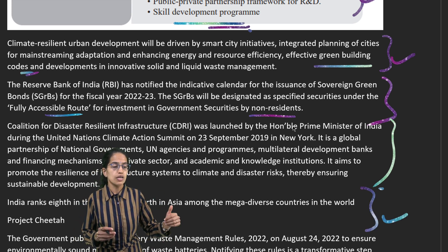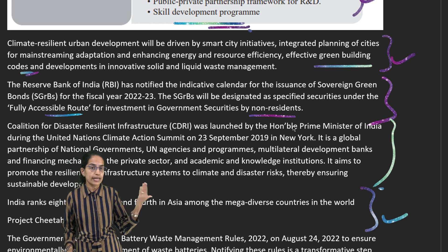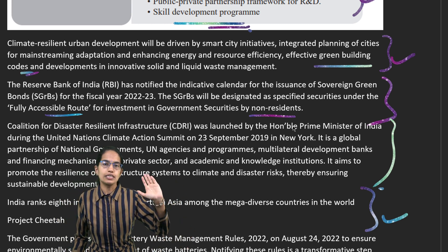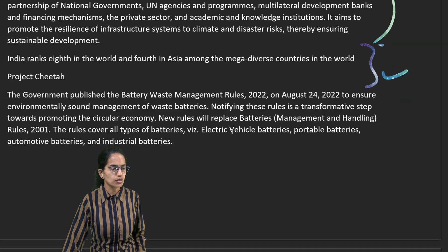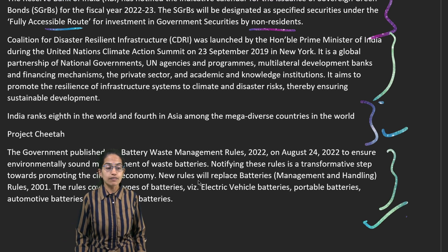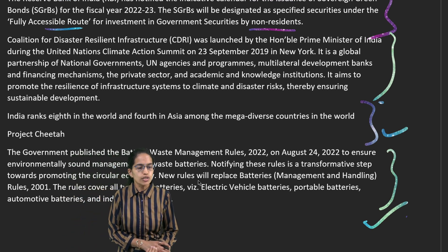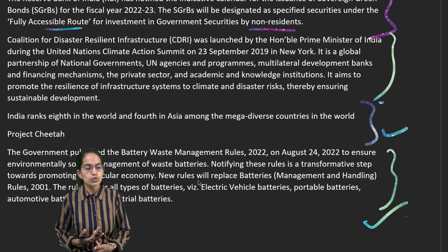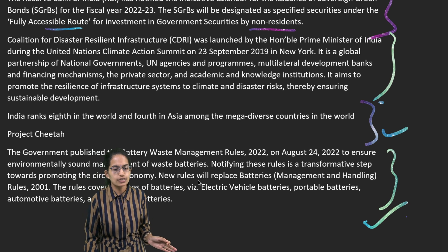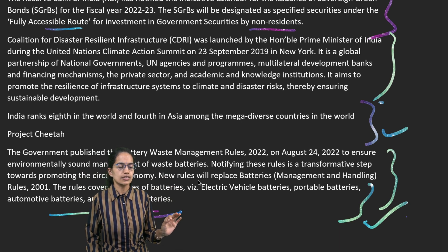India ranks 8th in the world and 4th in Asia for mega-biodiversity, making the protection of diversity critically important. Project Cheetah has been one of the important focuses in this section. Battery waste management rules were brought in 2022, replacing the existing 2001 rules, and now cover all battery types including electric vehicle batteries, portable batteries, automotive batteries, and industrial batteries.